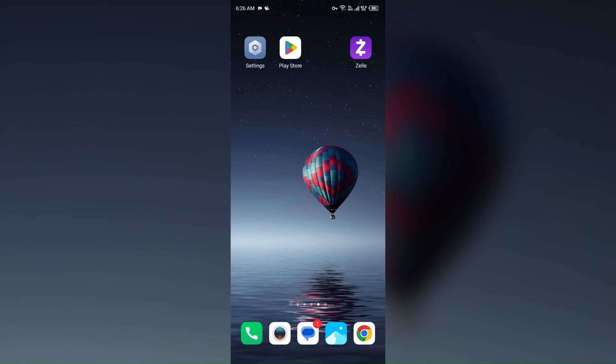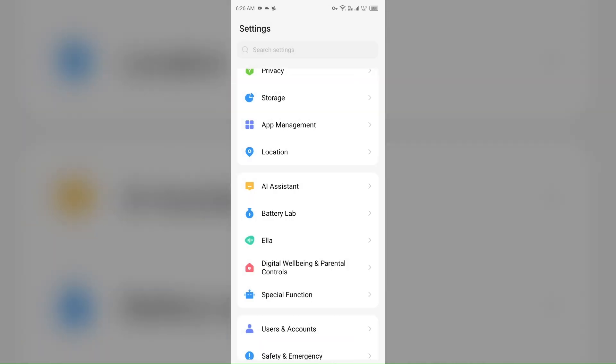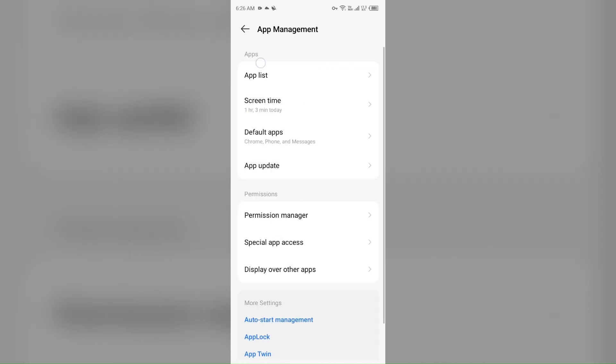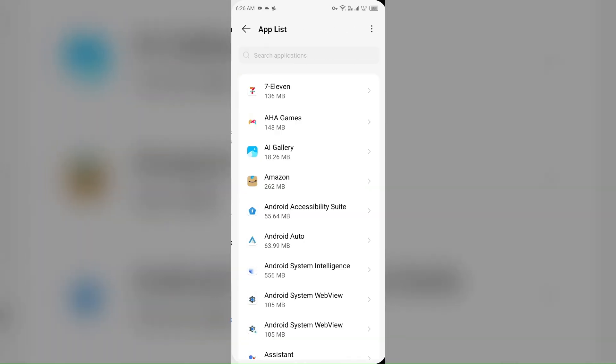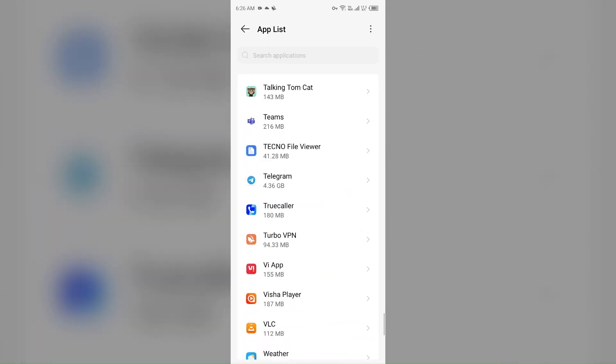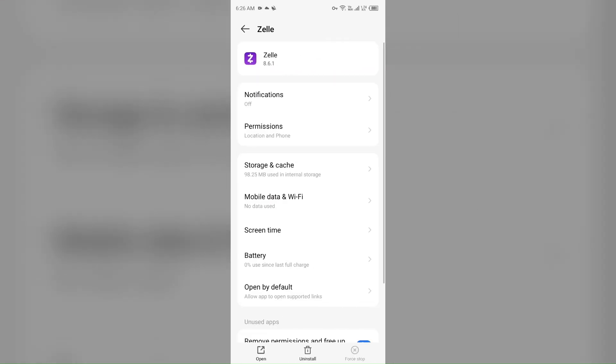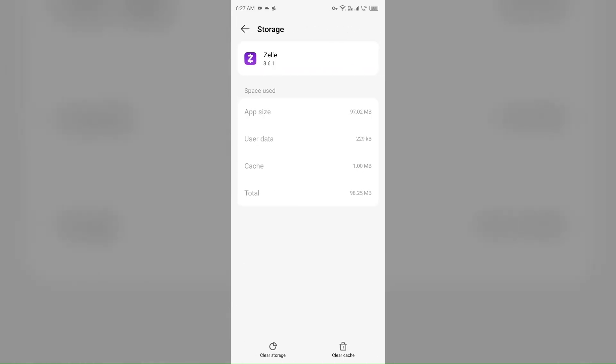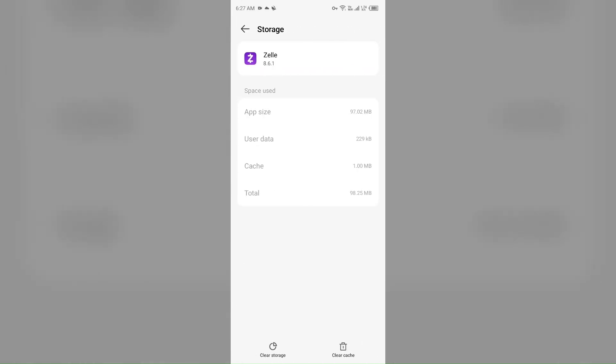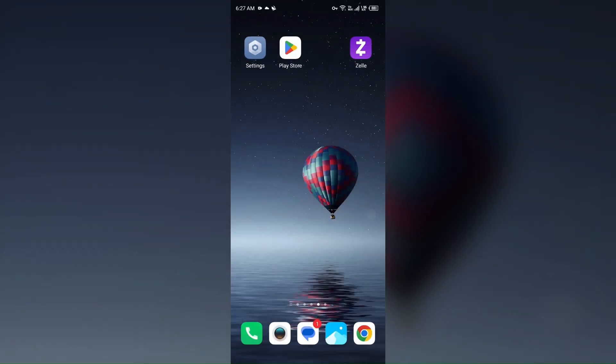Next solution to fix this problem is clear the app cache. Clearing the app cache can also resolve performance issues. To clear the Zelle app cache, just again open your device settings, open app manager or apps, and select the Zelle app from the app list. Then click on storage and cache, and then tap on clear cache to clear the app cache.